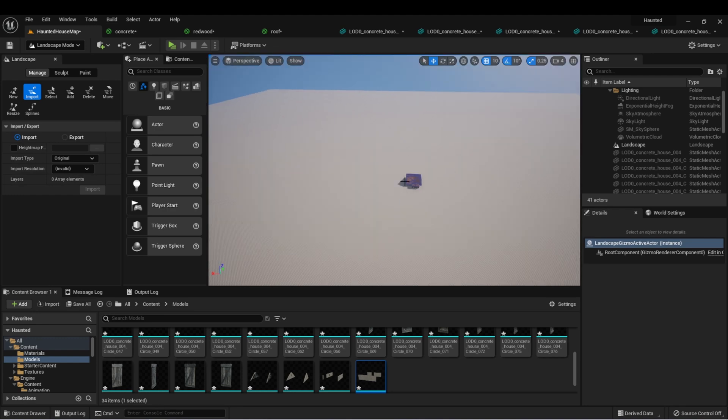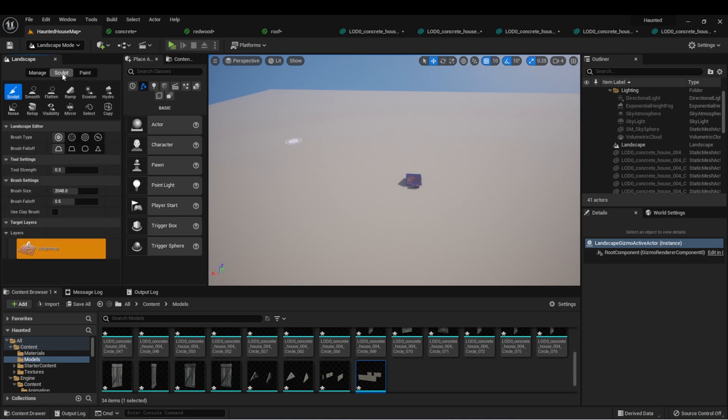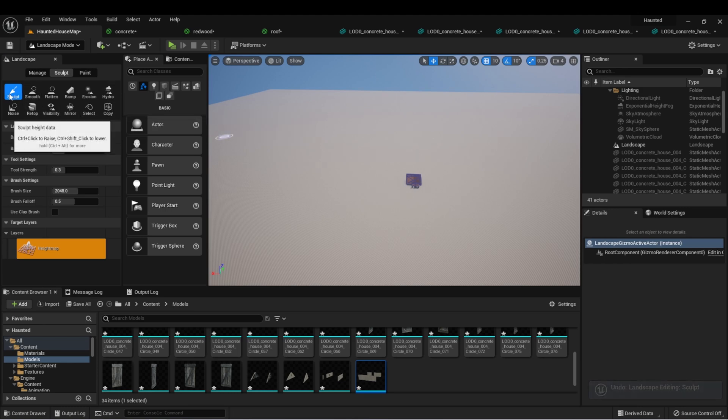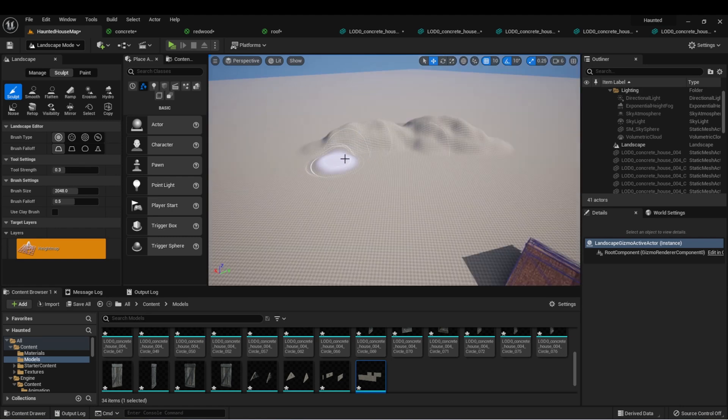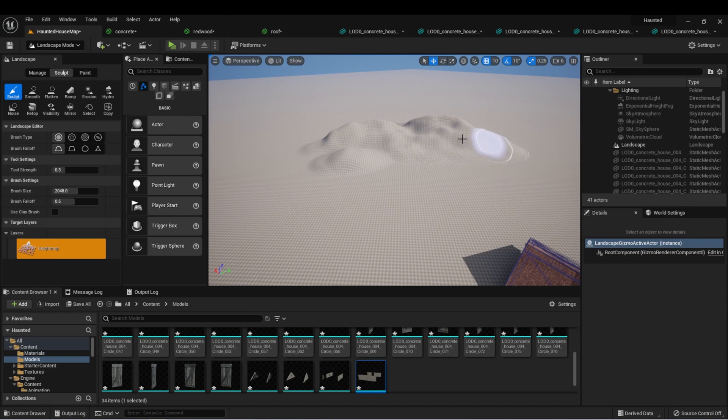After we have the landscape in our level, the next thing we can do is start to sculpt it. Up here, you'll see this sculpt tab, and then there's a bunch of tools that we can use to sculpt. For instance, with the sculpt tool selected, if we left click on our landscape, you'll notice that it starts to create a little bit of topology in our level. And we can create a nice little mountain range over here.